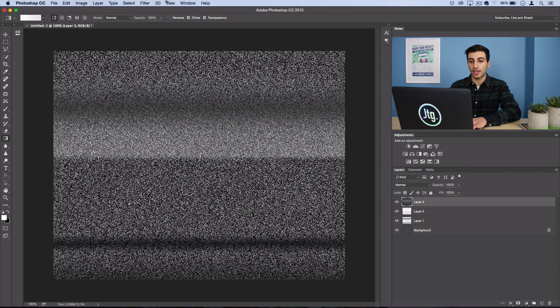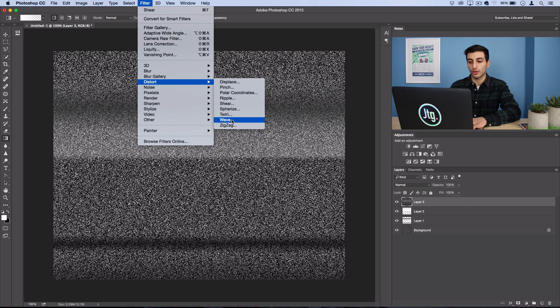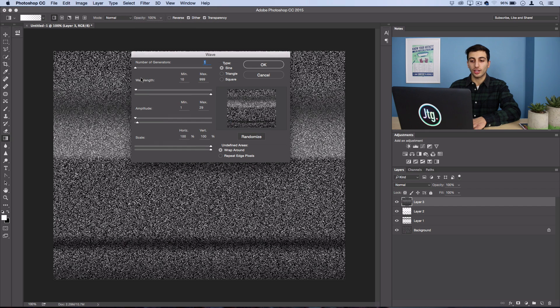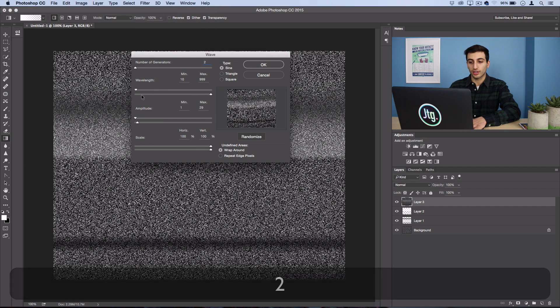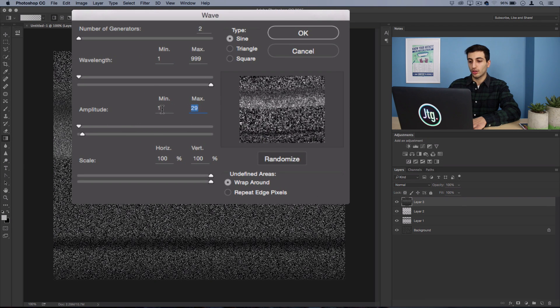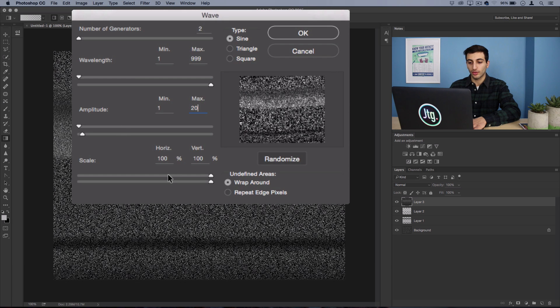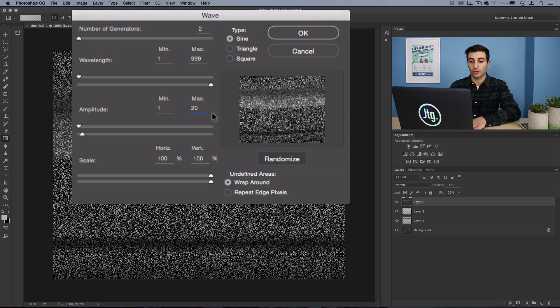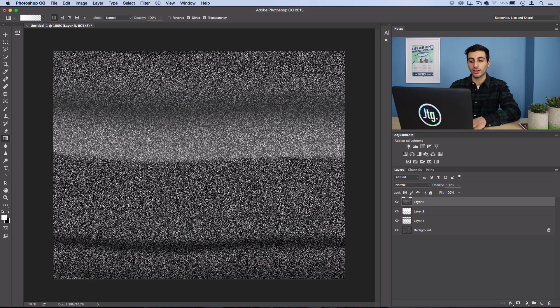An additional step you can take to distort more is go to Filter, Distort, Wave, and then use a setting of two generators, one to 999 wavelength, and one to about 20 amplitude. Make sure the scale is at 100% on both horizontal and vertical, and you're working on wraparound mode. You can randomize a few times if you'd like, but if you go ahead and press OK, you'll see that we've added a little bit more of a wave to our noise.